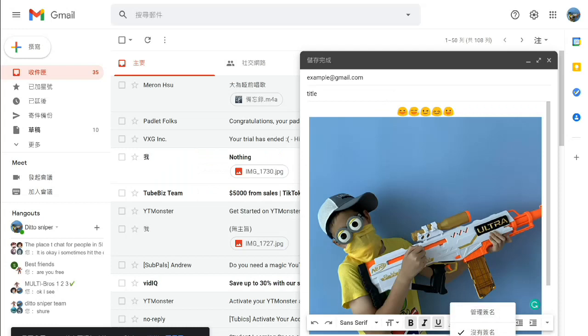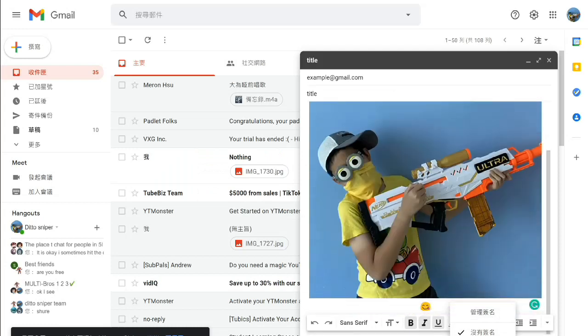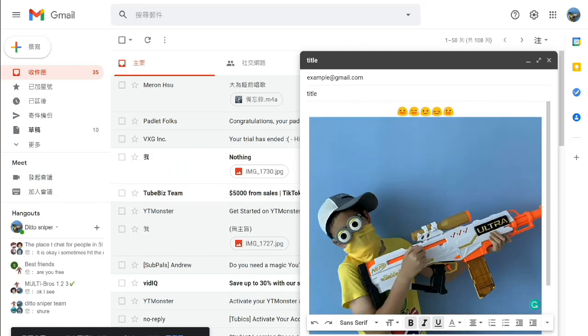Yeah, this is how you write an email. You can put a picture or just type whatever you want here.